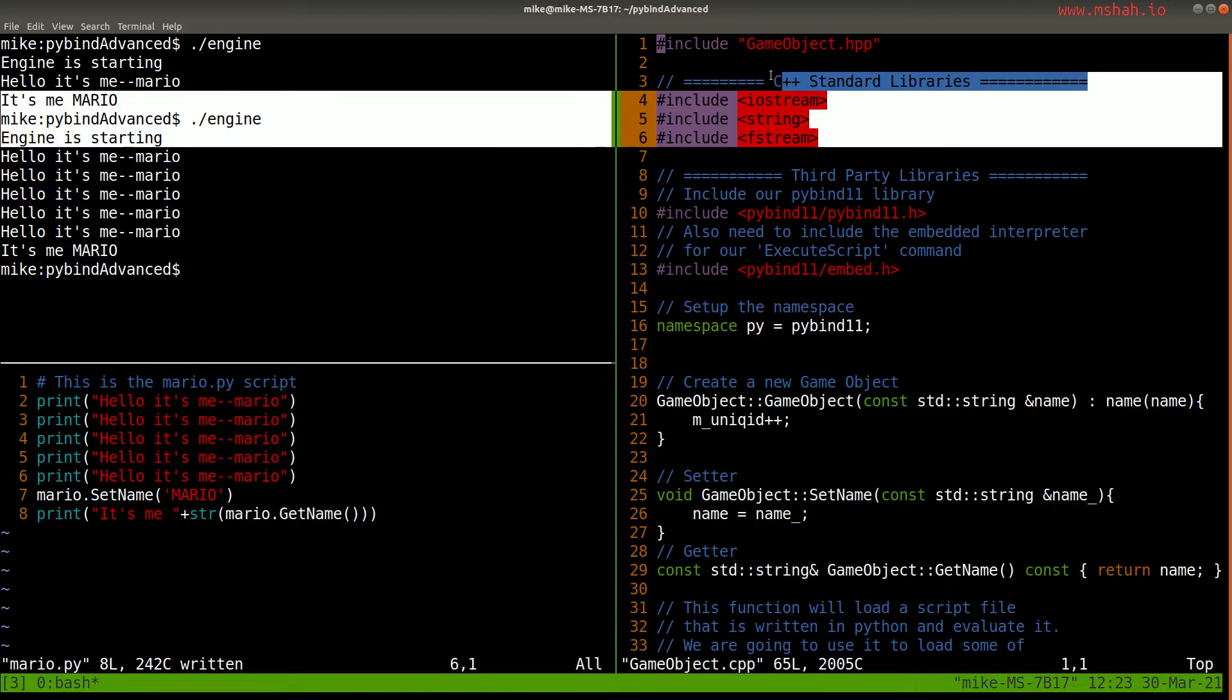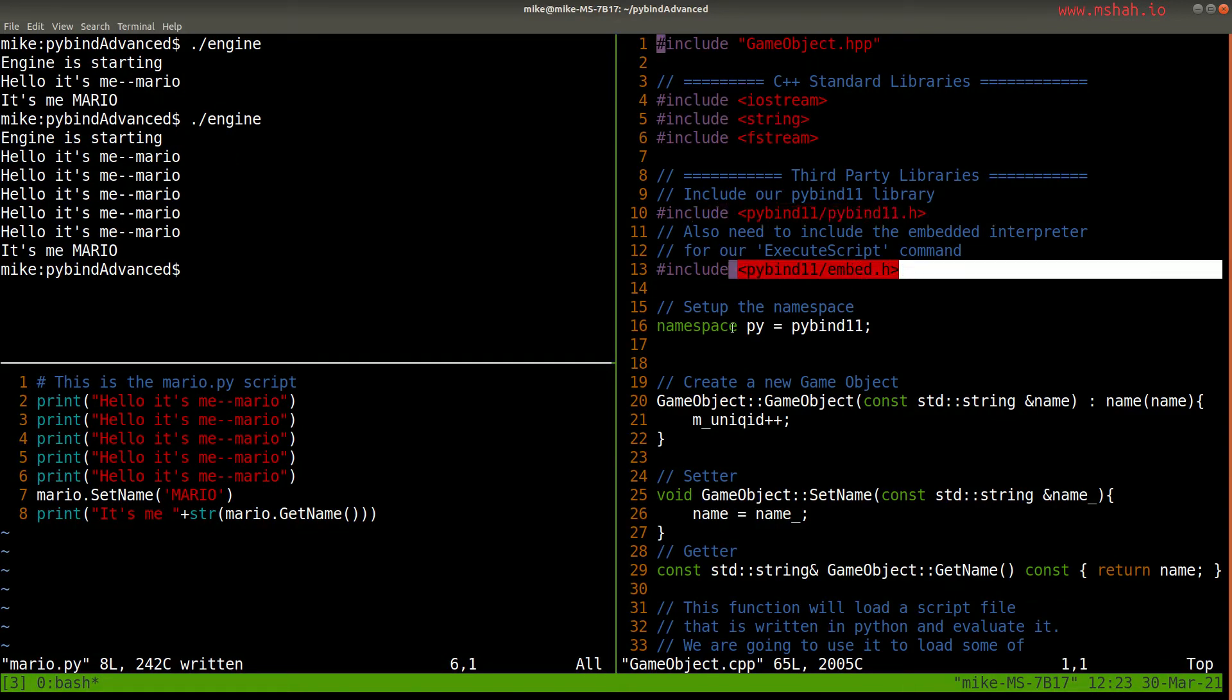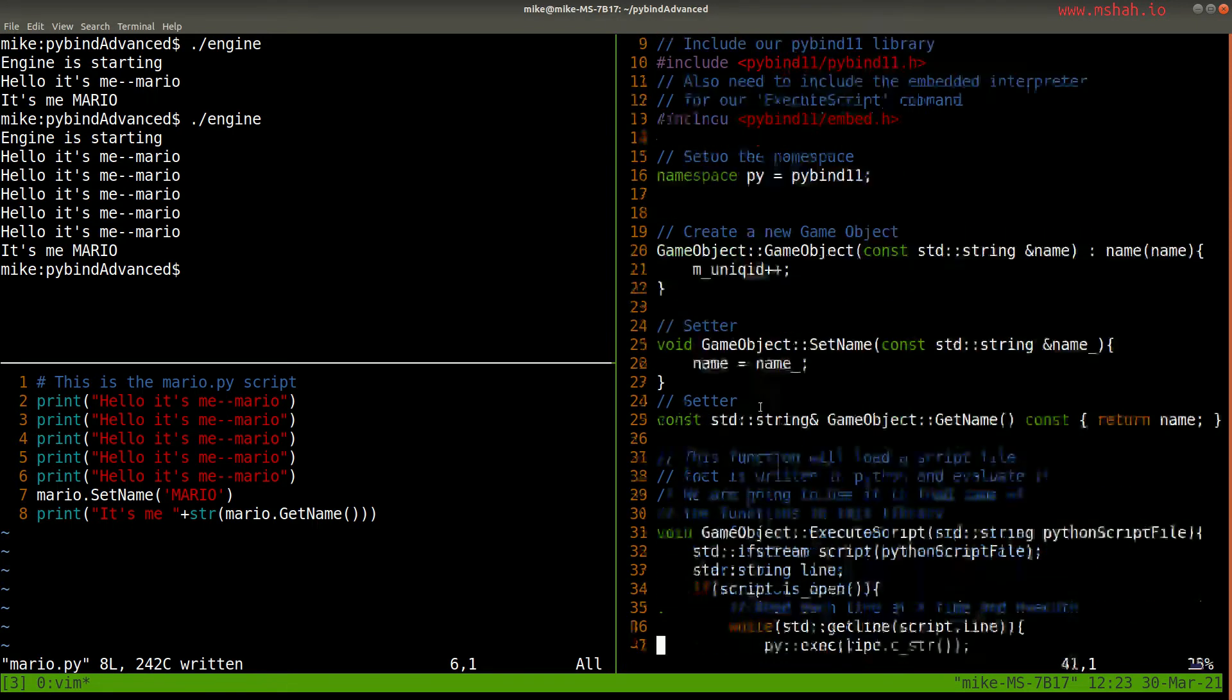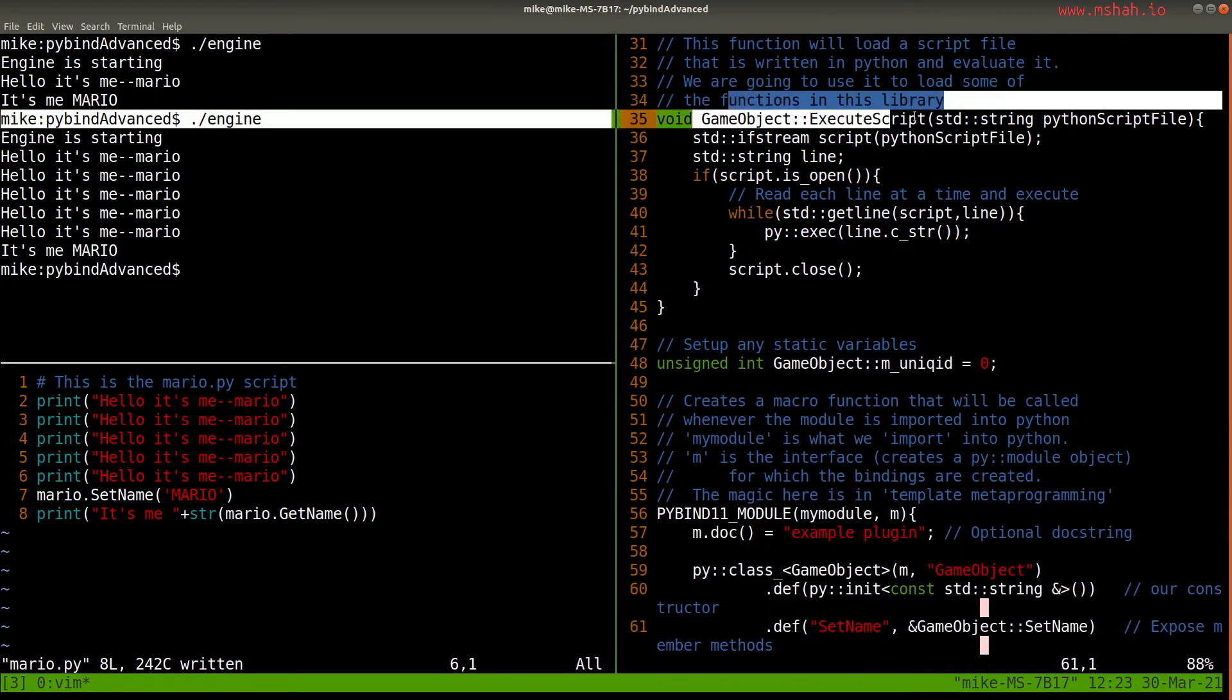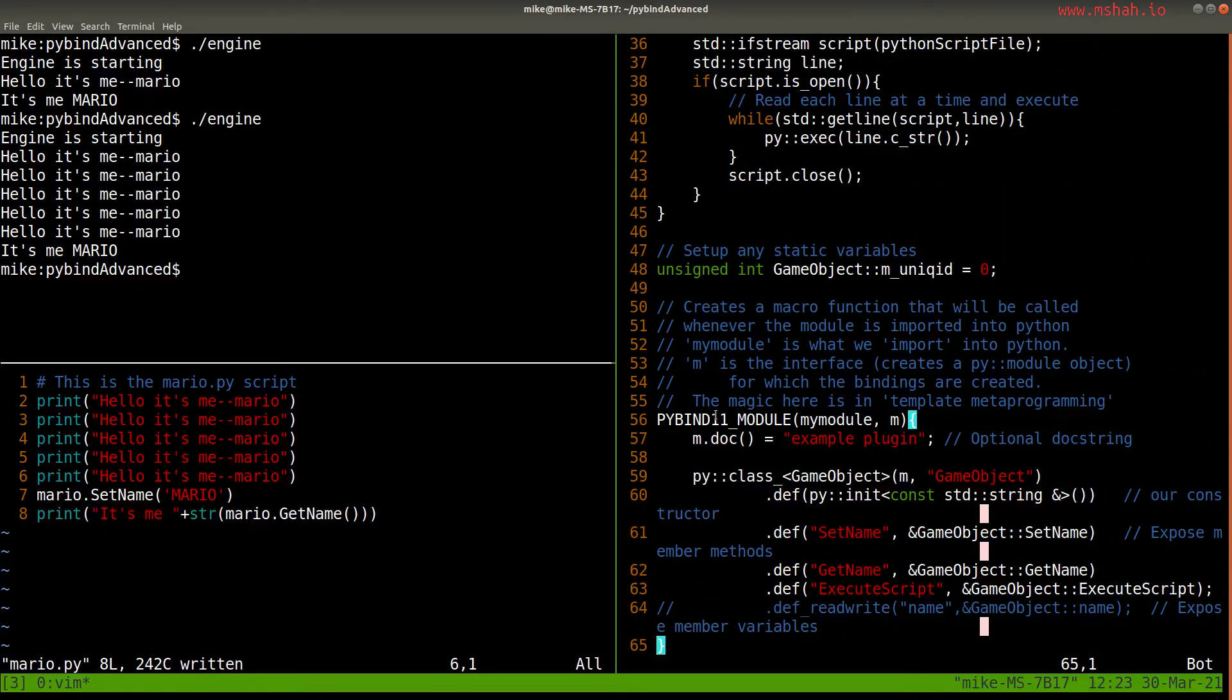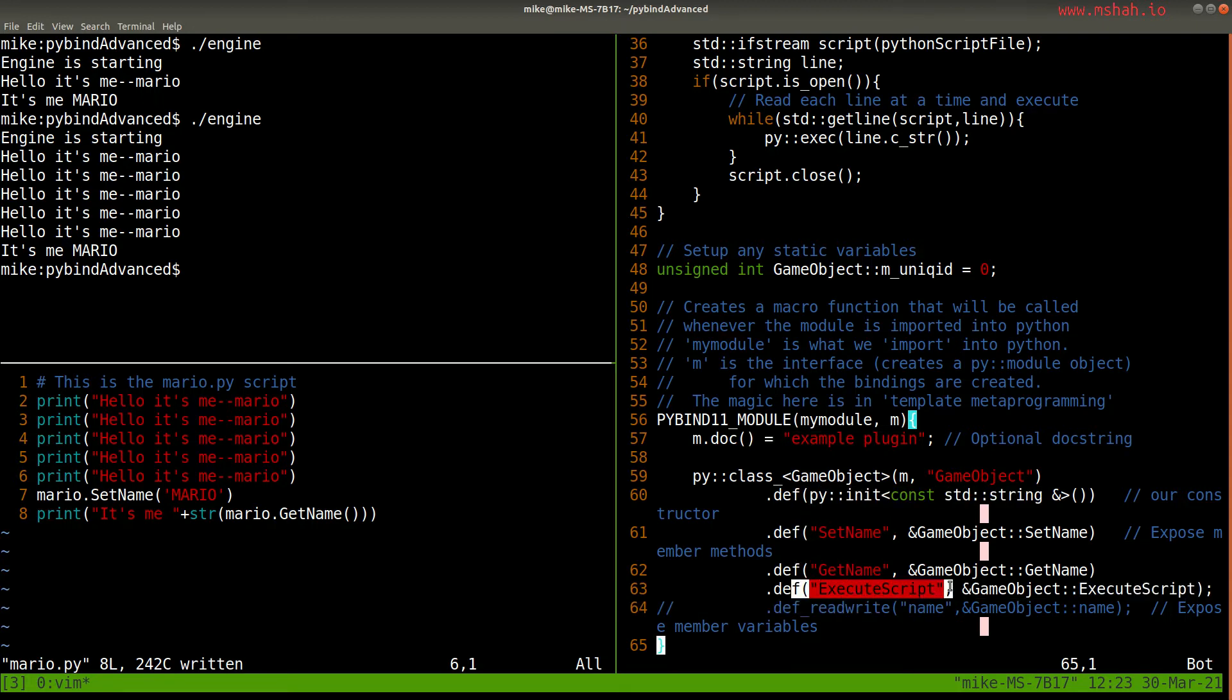So I've included my standard C++ libraries that I need. And then PyBind, of course, which has been shown in the other videos. And then the implementations for my functions here, which I have here. I'll get to this execute script in a moment. But then I've just wrapped every one of these functions here in the PyBind module. So what am I exposing here? The constructor, set name, get name, and then this execute script function. That's what I have shown here.